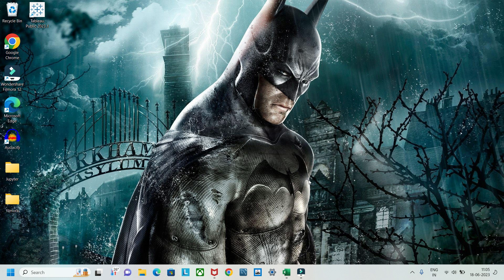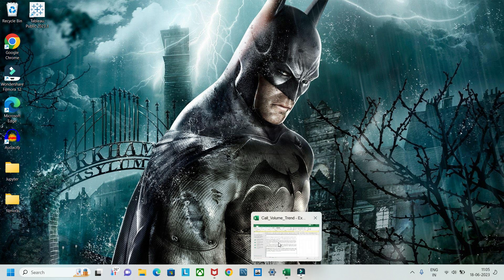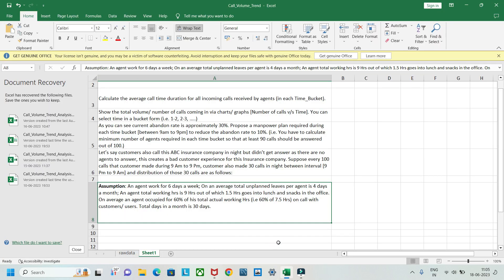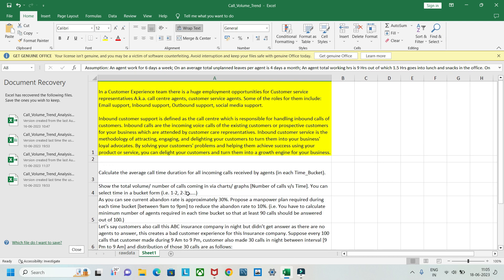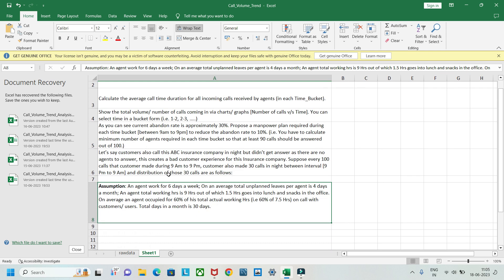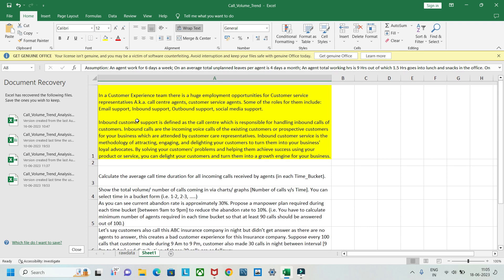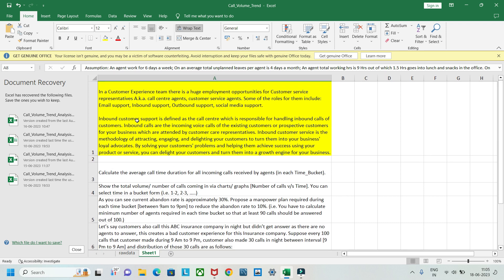Hello guys, welcome to my YouTube channel. Today we are going to do a data analysis project on call volume trend analysis. First we will understand what call volume trend analysis is, and then we'll have a look at the raw data. There are four questions we will try to solve.